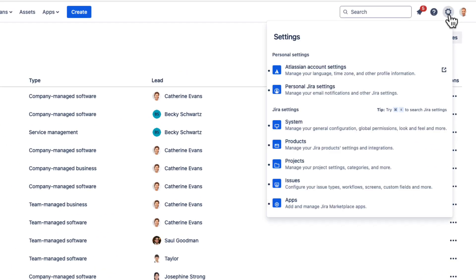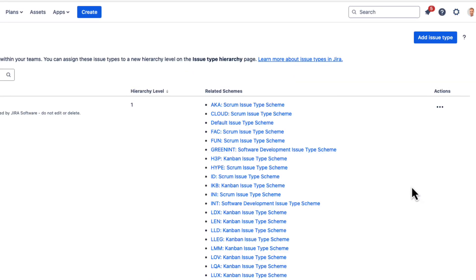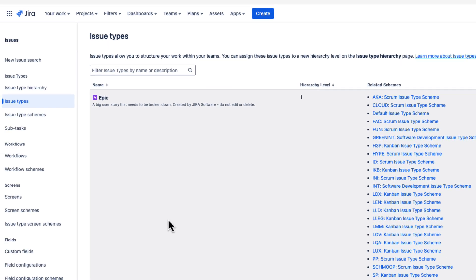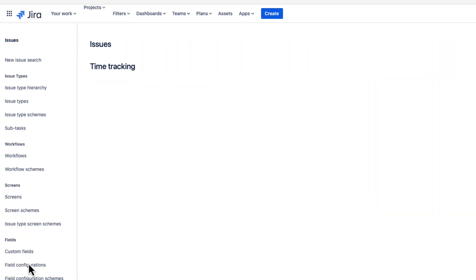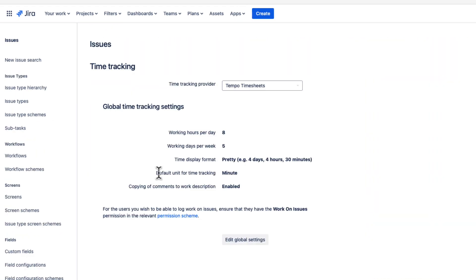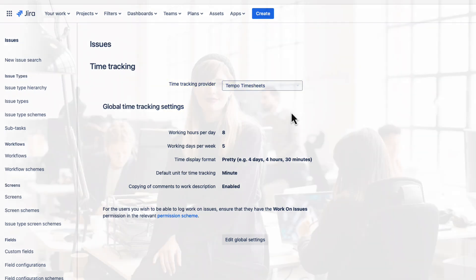From the Jira settings, go to Issues. And then under Issue Features on the left, select Time Tracking. And yes, Tempo timesheets is indeed set as the time tracking provider. So we're done there.